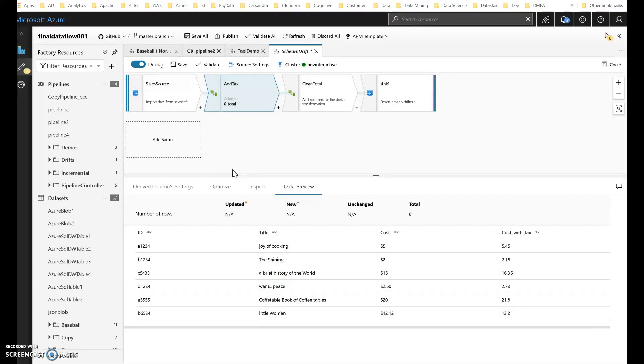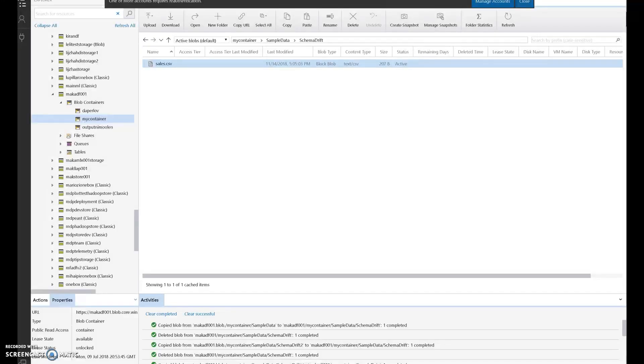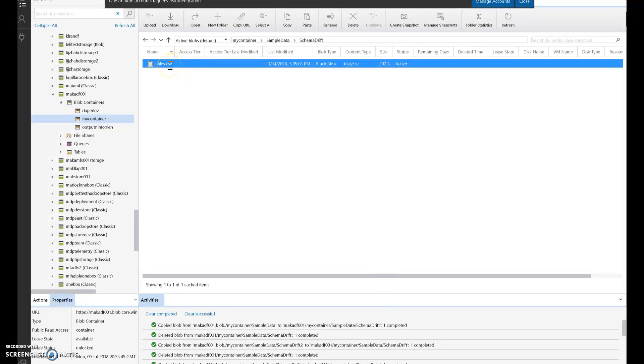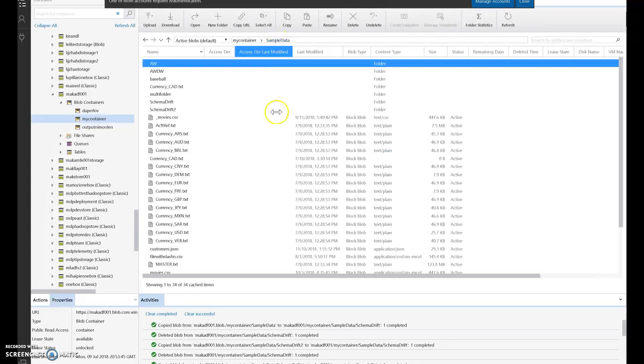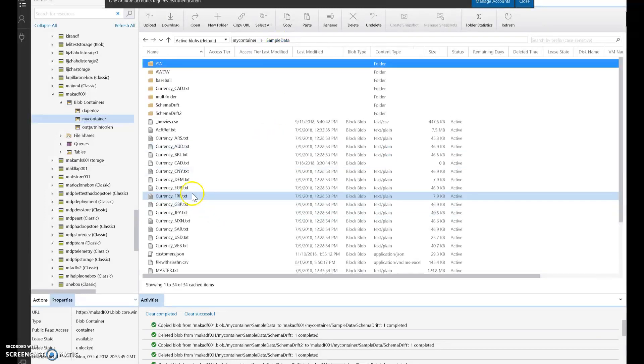So everything in my data flow pipeline is exactly the same. Let's now swap out that file of that sales file from sales to that other version, which has cogs in it. And that I have is labeled as sales2.csv. So what I'll do is I have that here in my sample data.